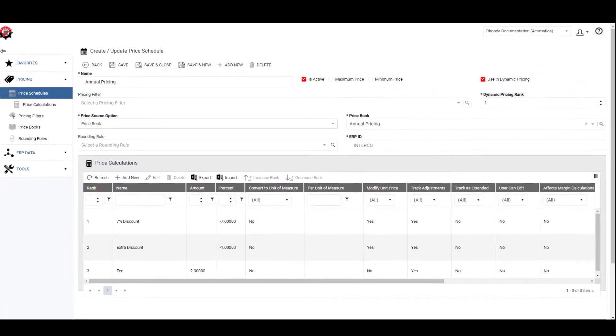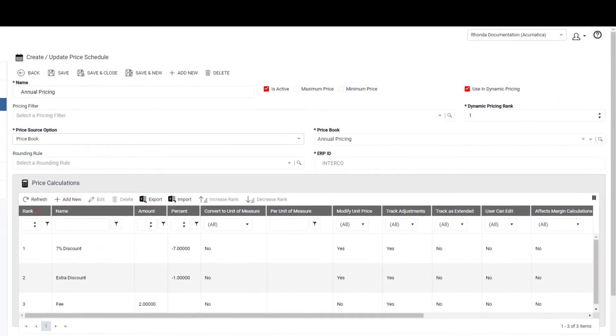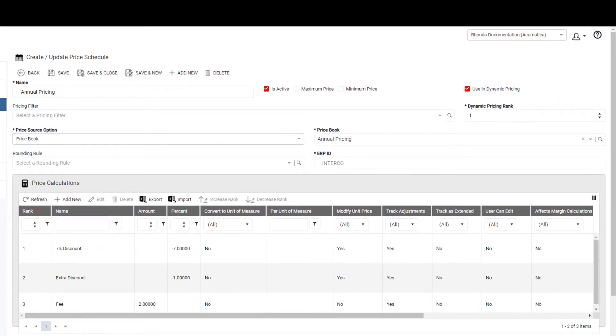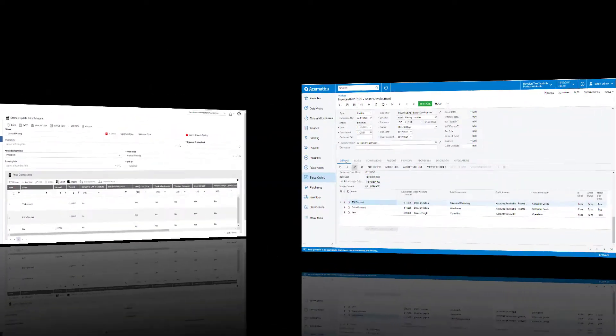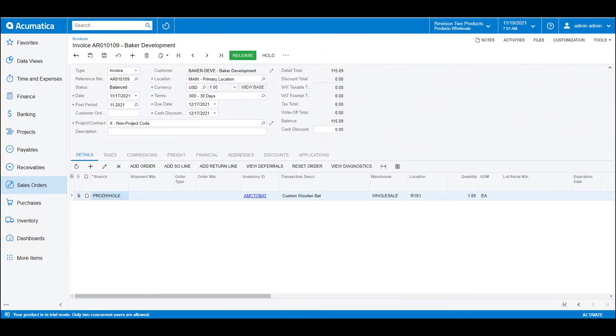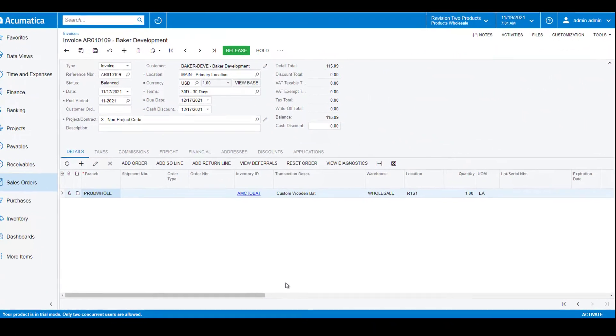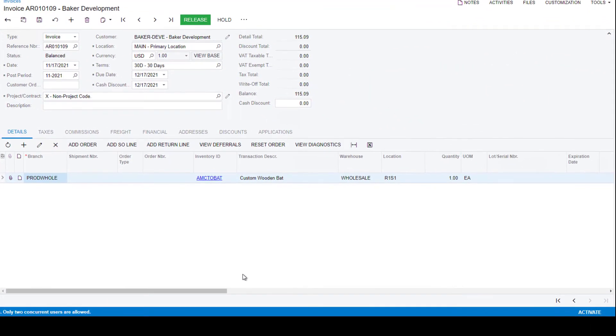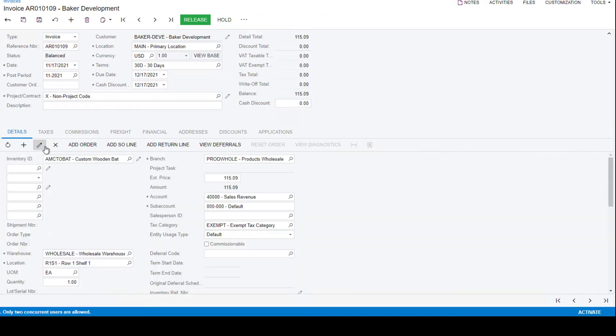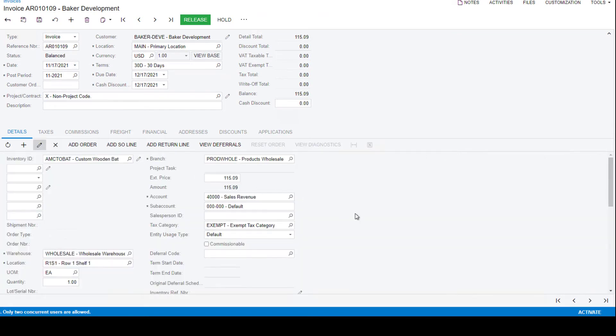The price calculations are then assigned to a price schedule in RPM. And then when you enter transactions in Acumatica using that price schedule, you can see the distributions affected by that discount.